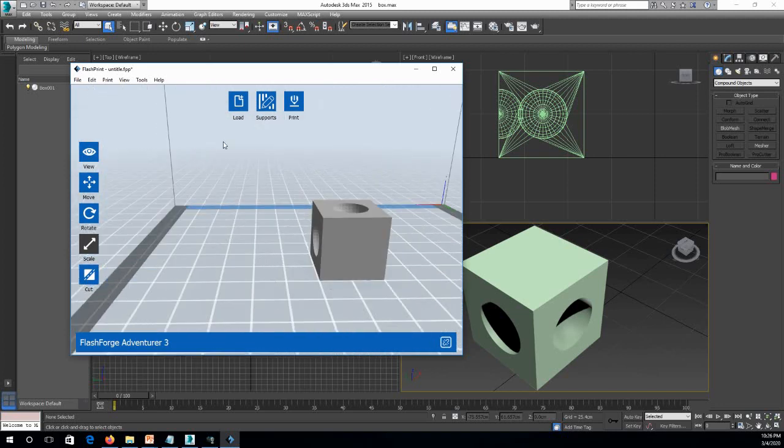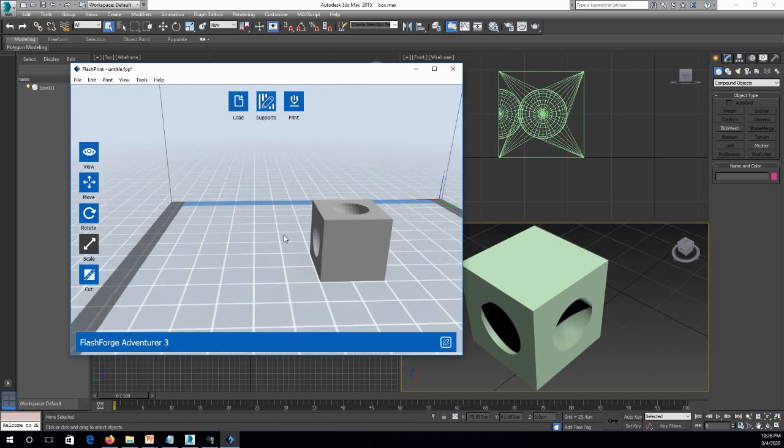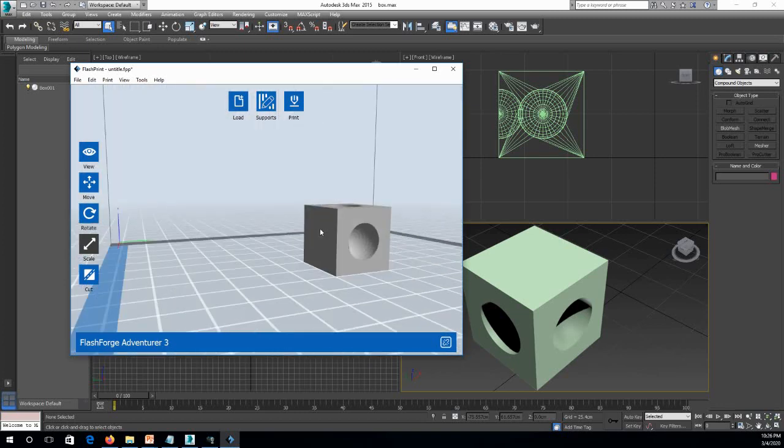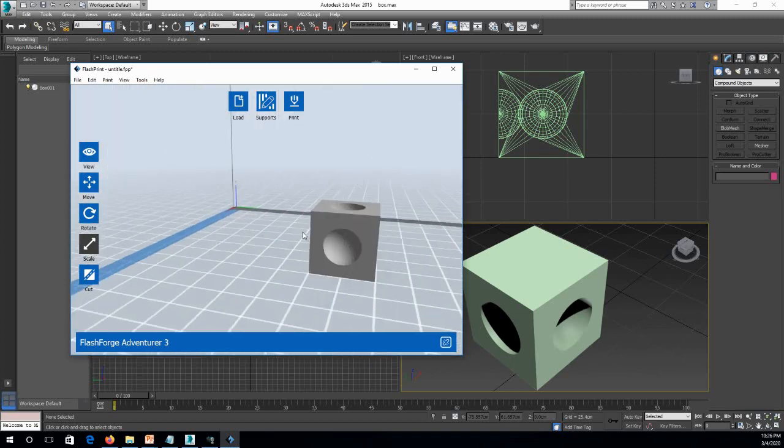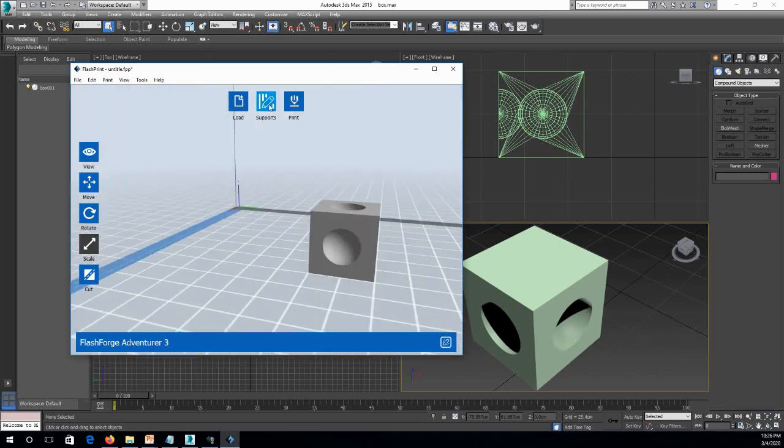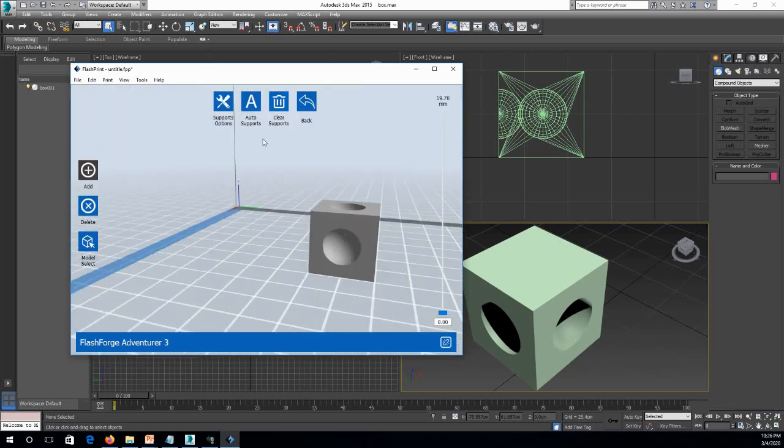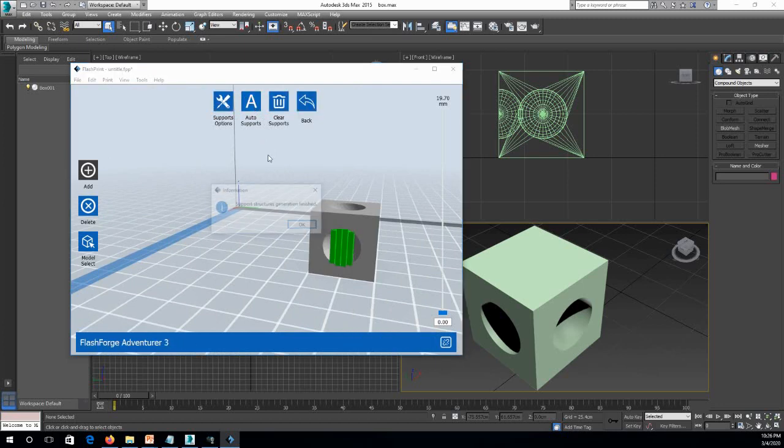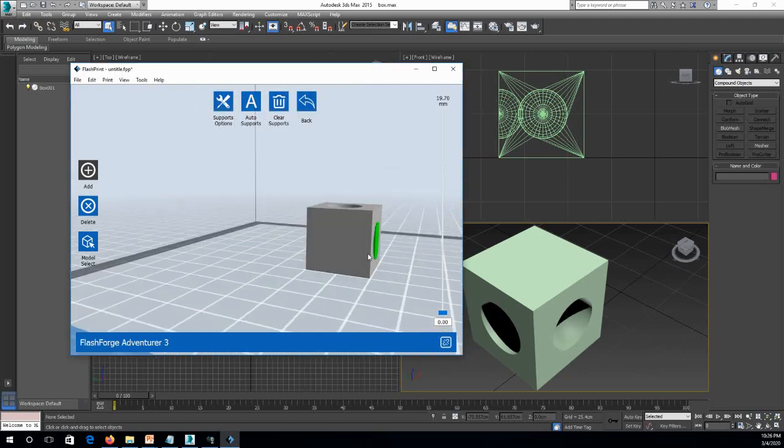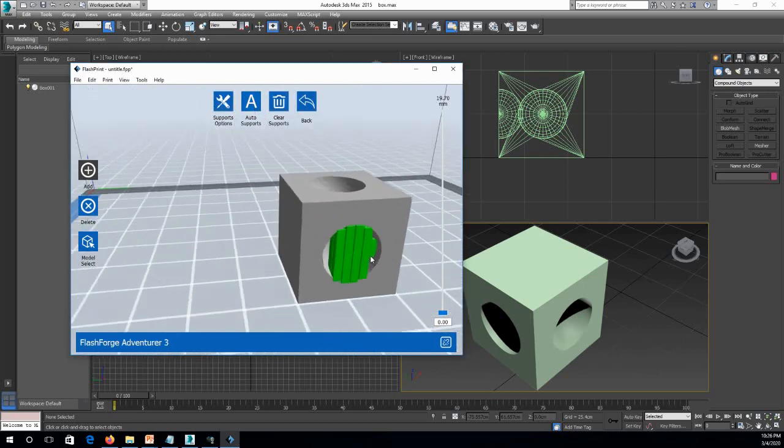This is fine now. Then I can just add support. For sure, maybe I have no support, but I can also include the support in case it's needed. Yeah, it needs some support actually, as you can see here.